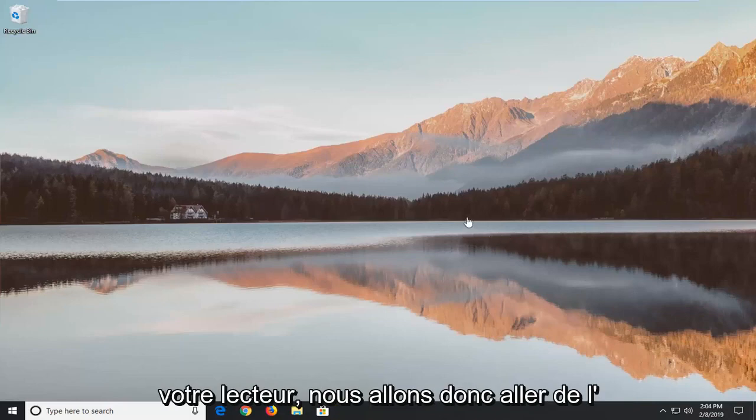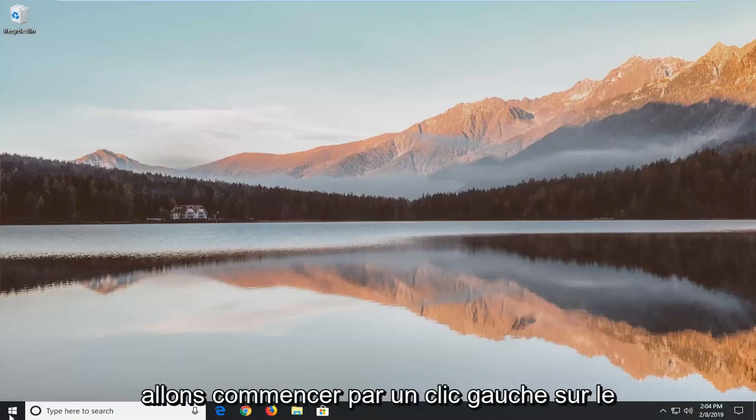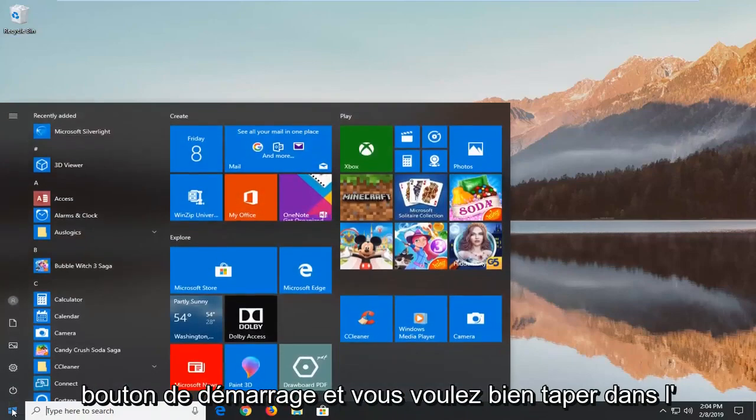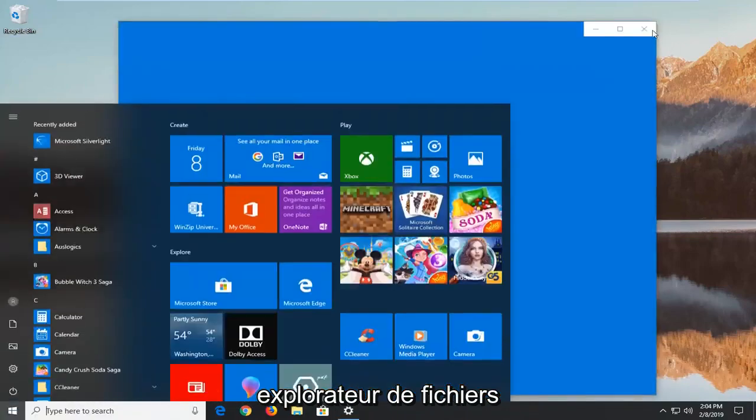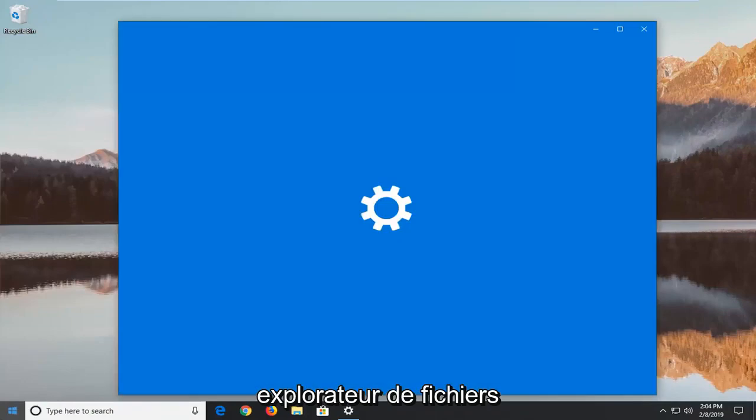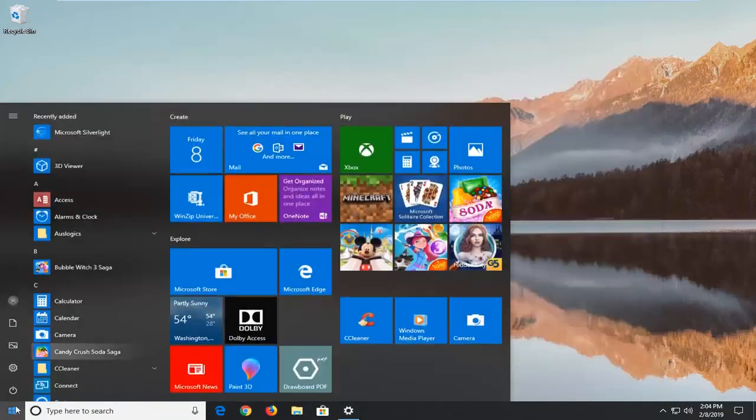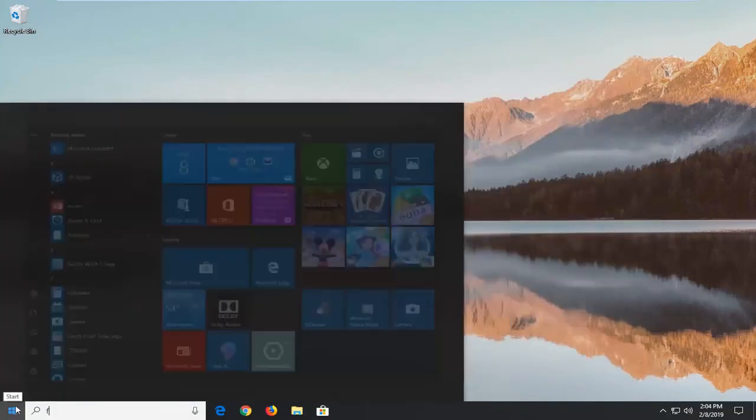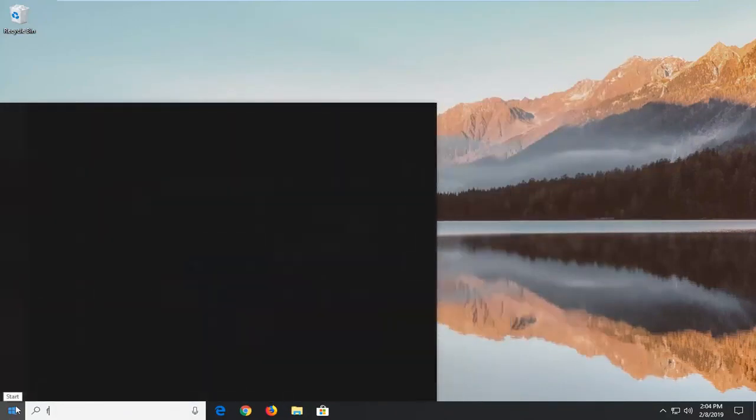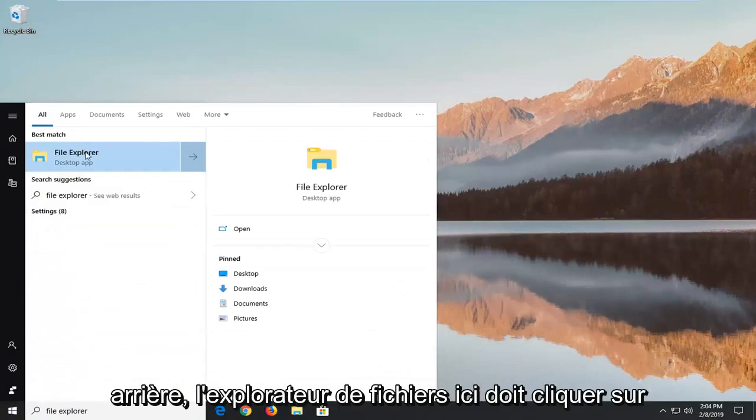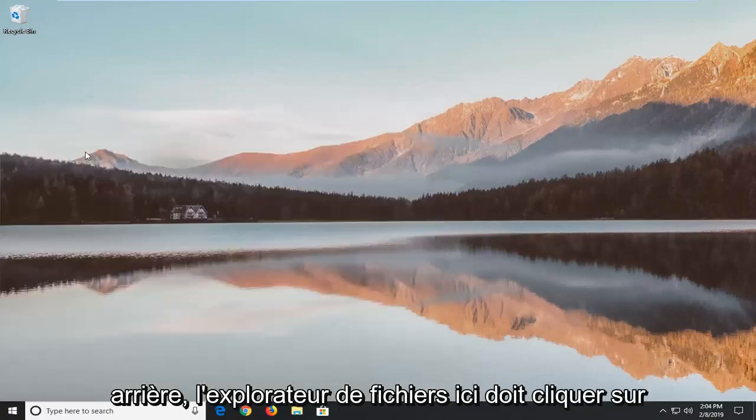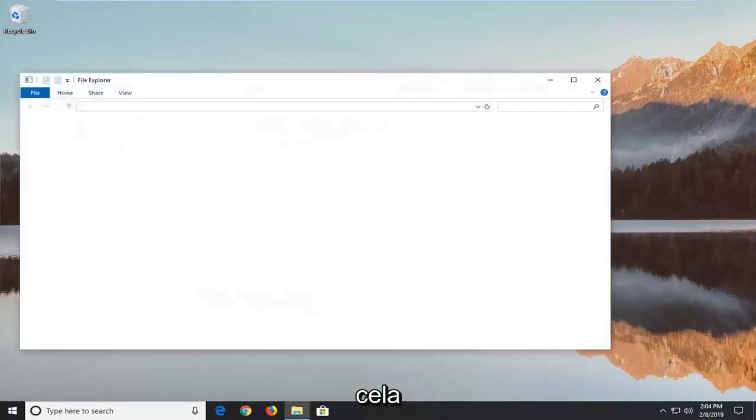So we're going to go ahead and jump right into it and we're going to start by left clicking on the start button and you want to type in file explorer. Once it opens, left click on that.